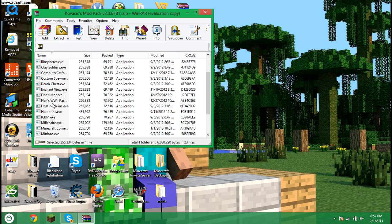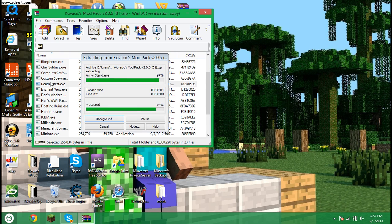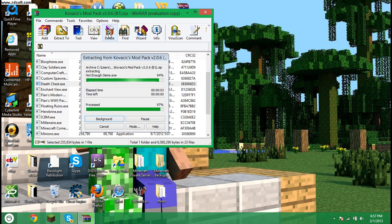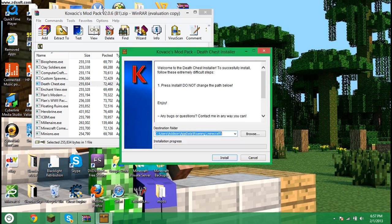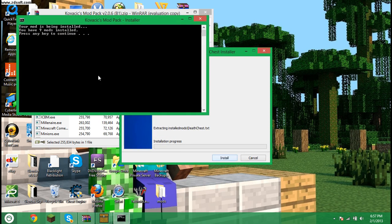So to install a mod, what you're going to want to do is double click it, so death chest. I'm not actually going to install it, but, well, I guess I will install it. So, install.